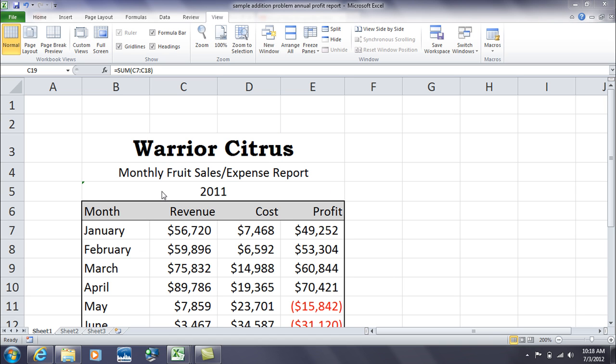And here we have a simple spreadsheet, monthly fruit sales expense report, and we have the months of the year here, we have the revenue, and another column, we have cost, and we have profit.